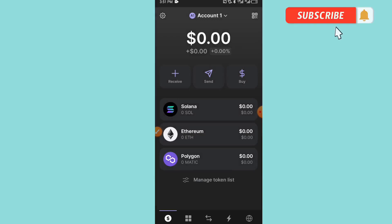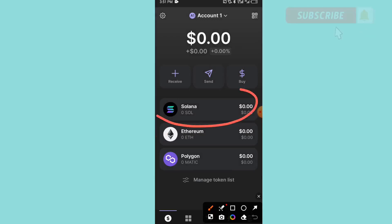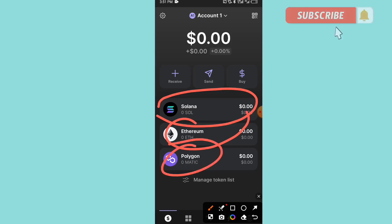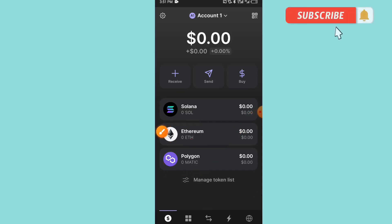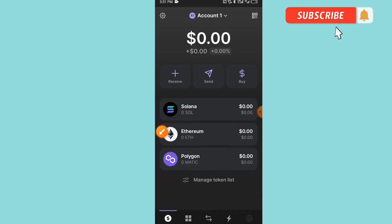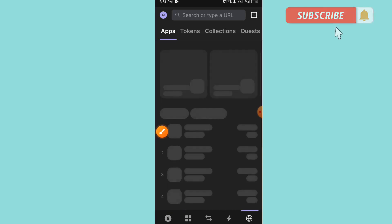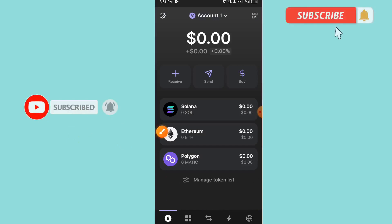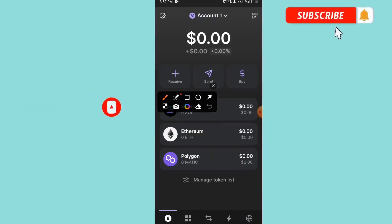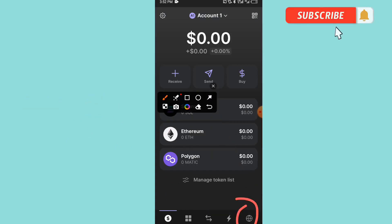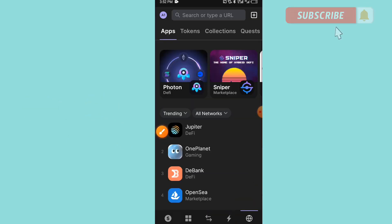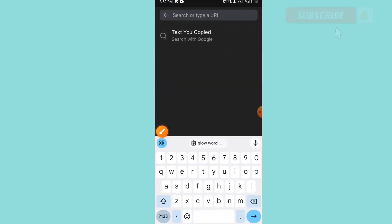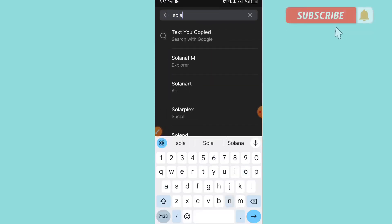As you can see here, we have the Solana already. We have the Ethereum, we have Polygon. So here we have it. Should in case the Solana is not showing on your own side, what you're going to be doing: you just have to click on this icon in order to search for Solana wallet.